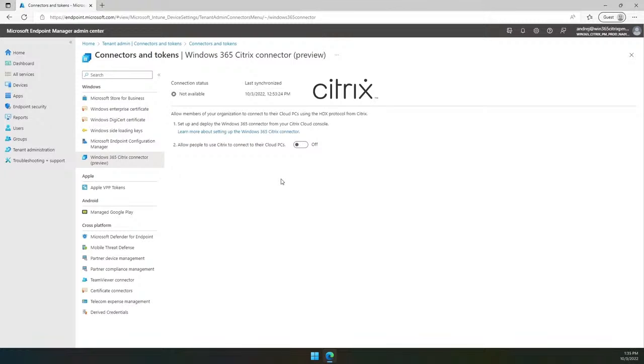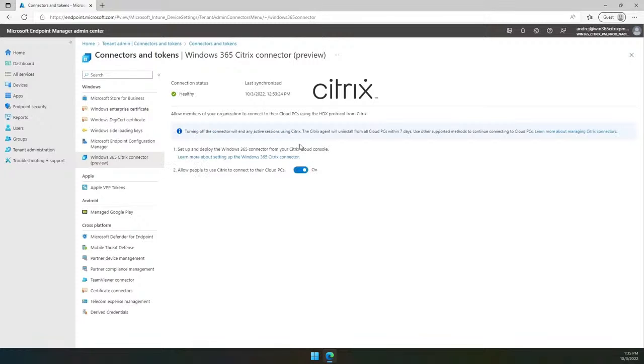Enabling Citrix Connector in MEM is literally a single click, which will allow users to use Citrix HDX protocol to connect to their cloud PCs. To enable Citrix Connector, the user must be a member of the global admins or the Intune admins group. So I will enable the Citrix Connector, and that will be all that the admins need to do to enable the Citrix integration.